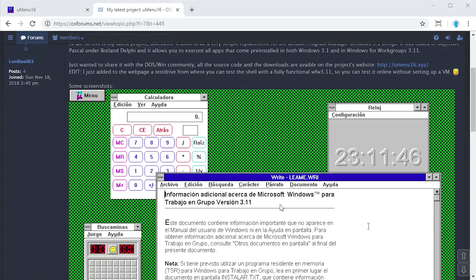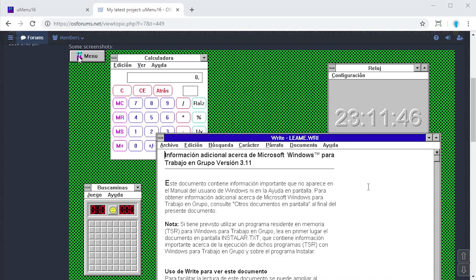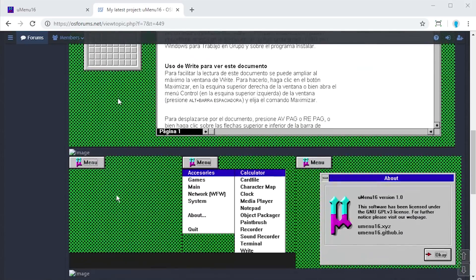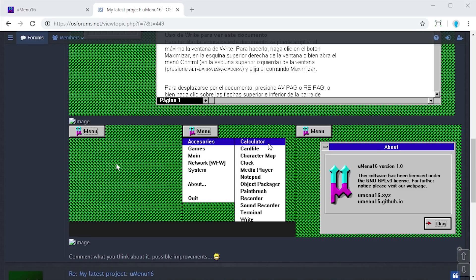You can see from this image here that what it essentially tries to do is really slim down the Windows 3.1 program manager into just this small button up here called the U Menu, which you can then access and perform all the same functions that you would through the program manager, just in this very streamlined interface.